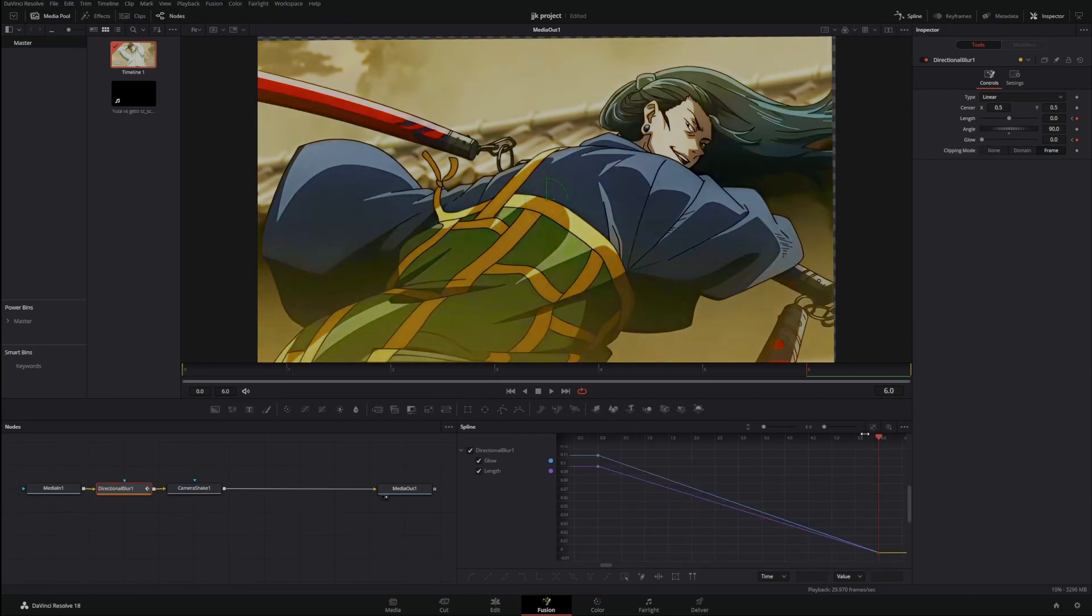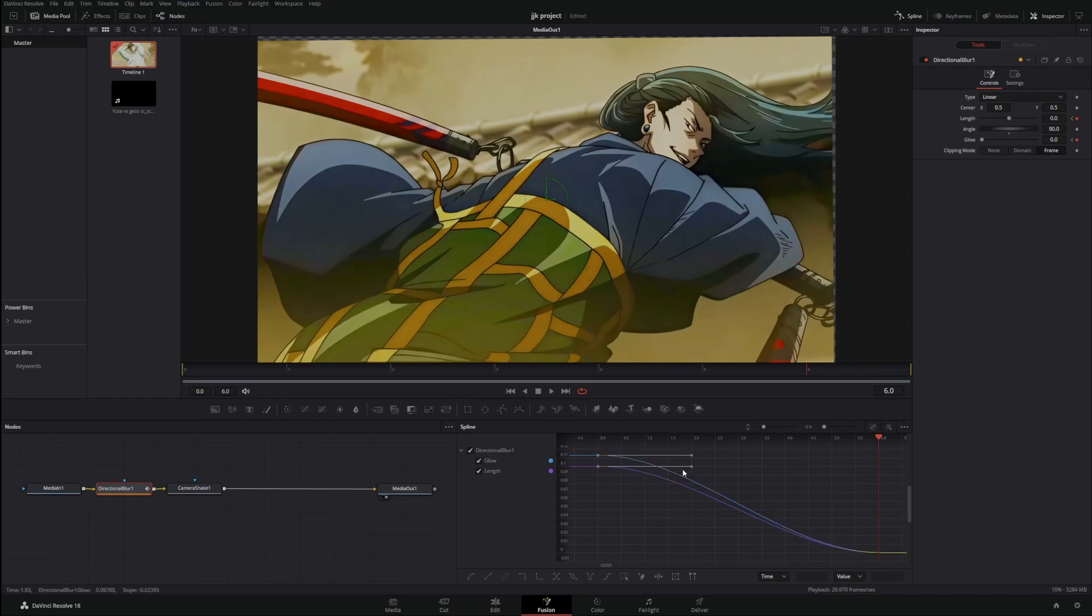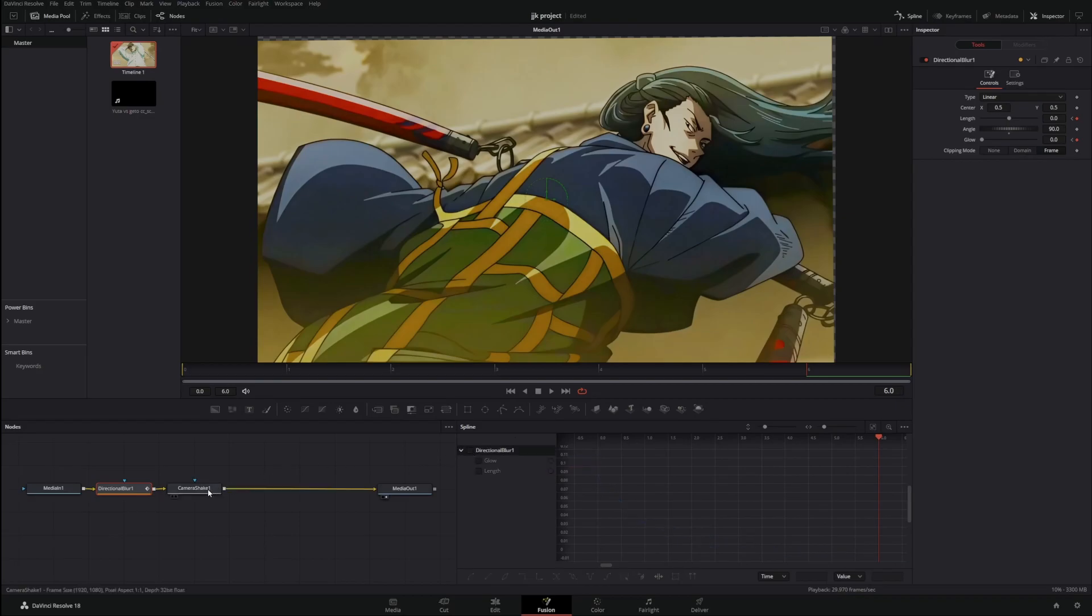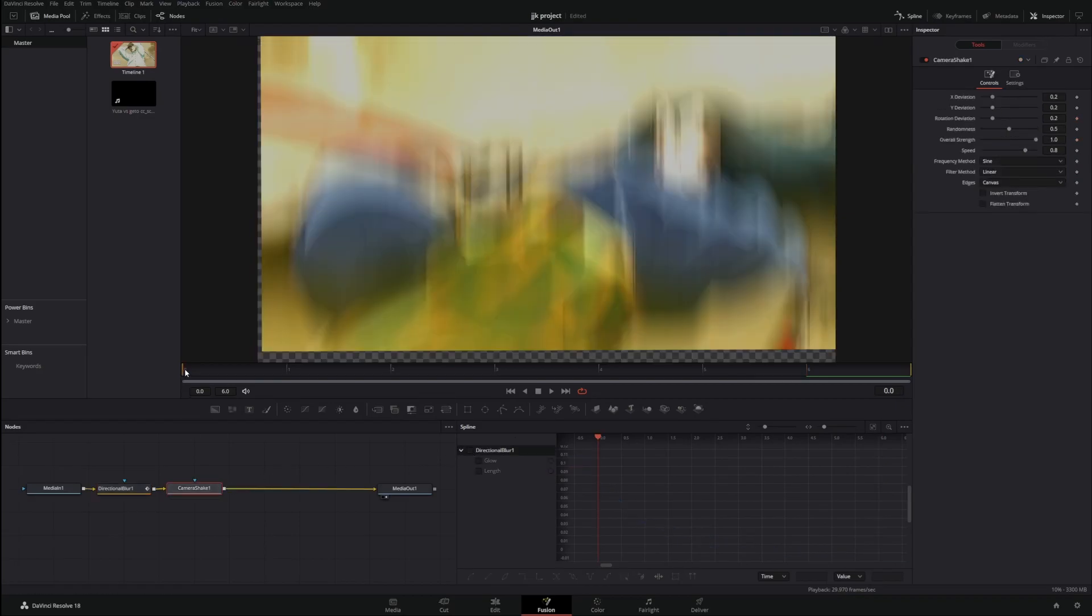Go to your spline graph, select this once again to make it fit. You can do both at the same time. Make them the opposite. All right, now we're done with this, unselect that, go to your camera shake.